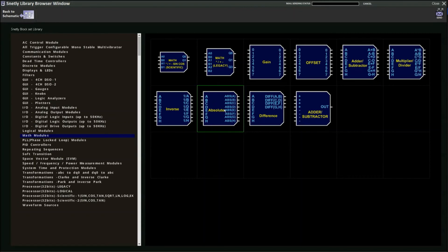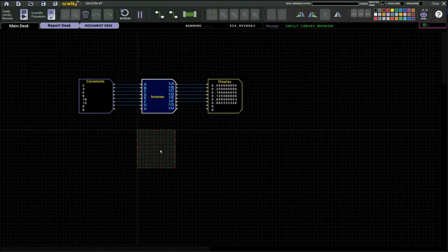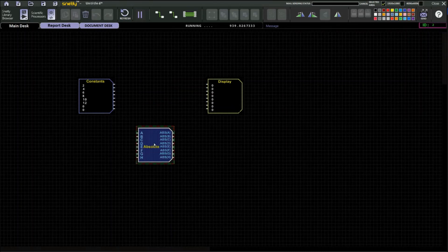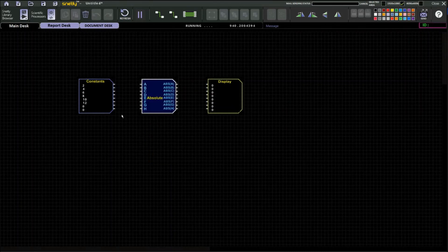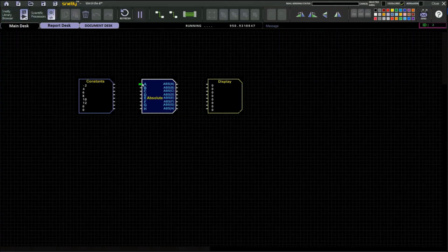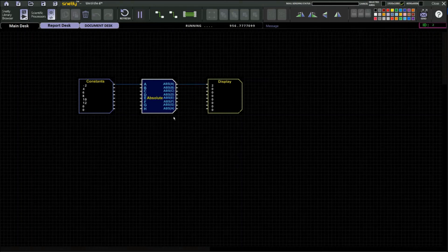Next is the absolute value block — it eliminates negative values and returns the absolute result. For example, giving an input of minus 2 and applying the register value, the output is 2. This block can be used in various applications as per your requirement.